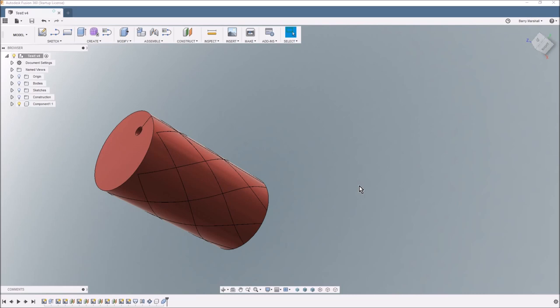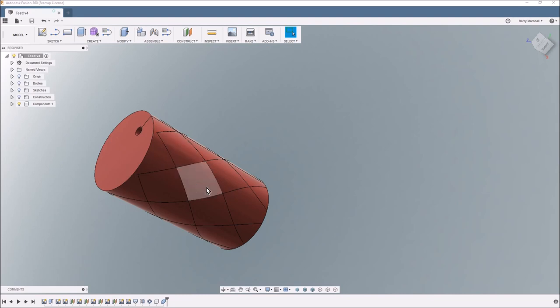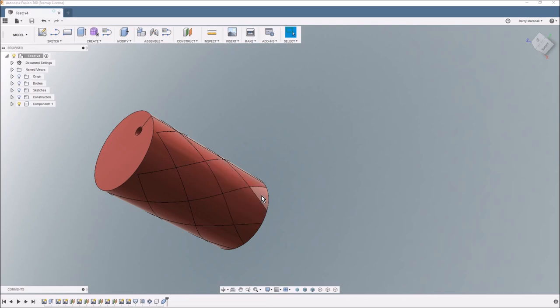So the key thing is on previous videos you will have seen a hex structure that I've generated and the idea of that is to integrally create structure within a 3D printed object. But I want to do it slightly differently.